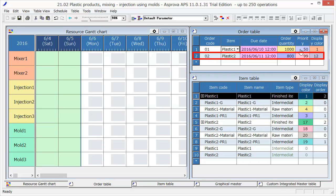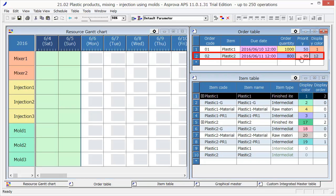The order 02 requires that 800 items of Plastic 2 need to be produced by 12 o'clock, June 11, with priority 99. In other words, it is an emergency order, so it should be scheduled forward to be completed as soon as possible.